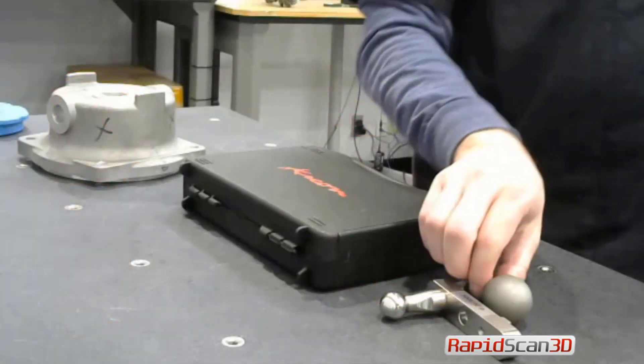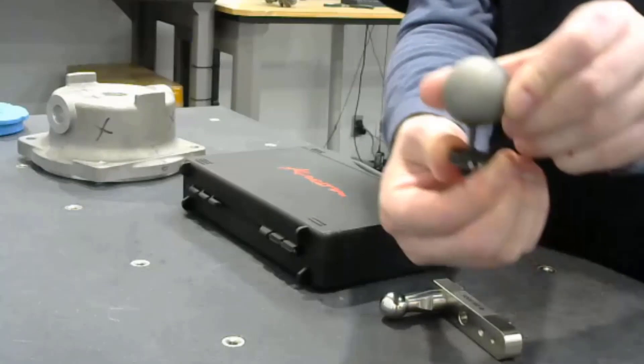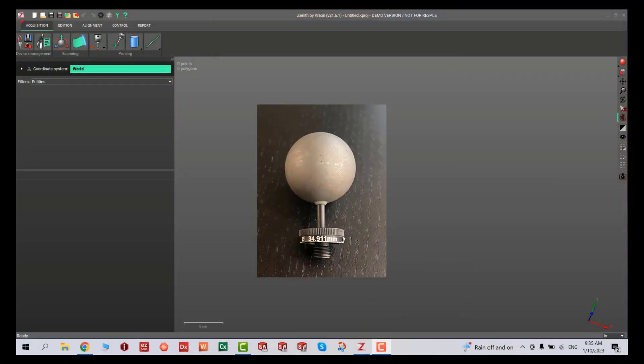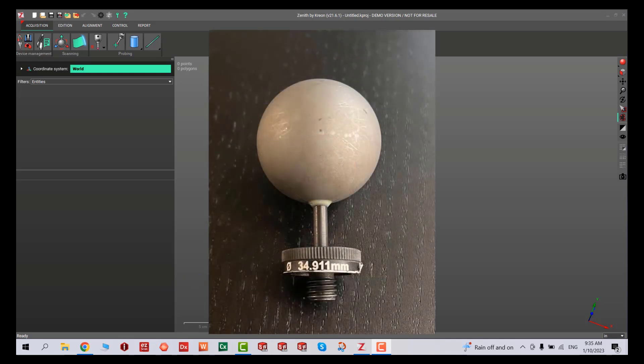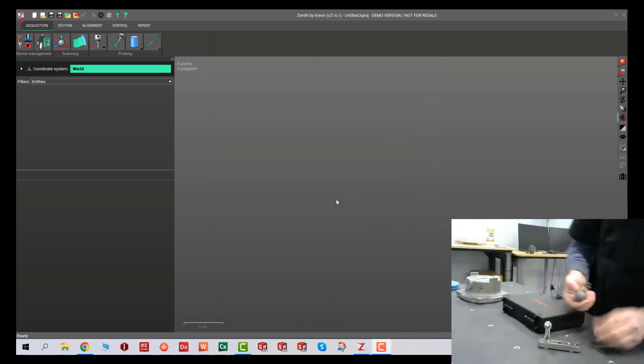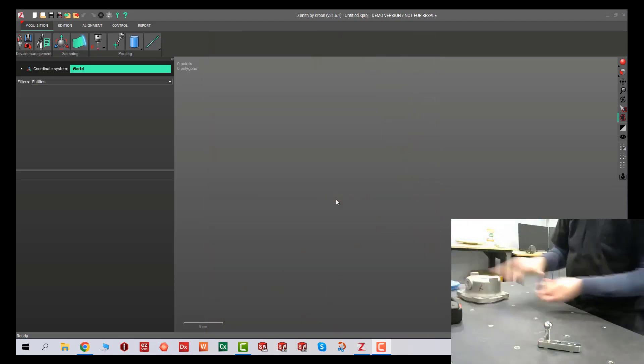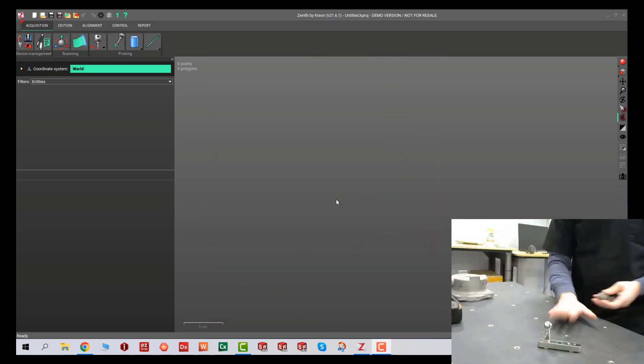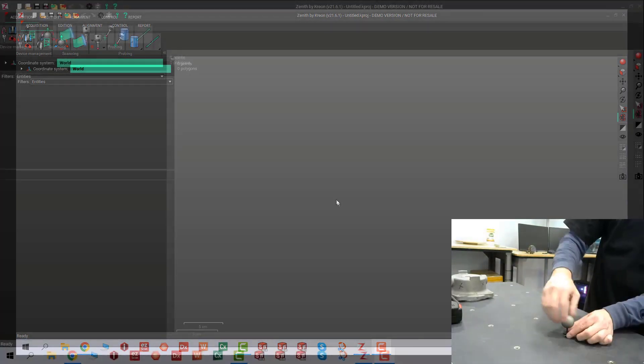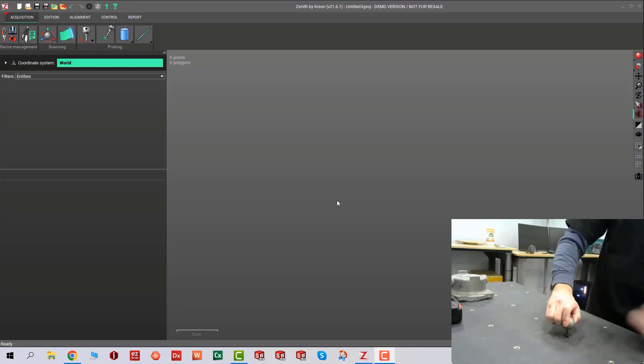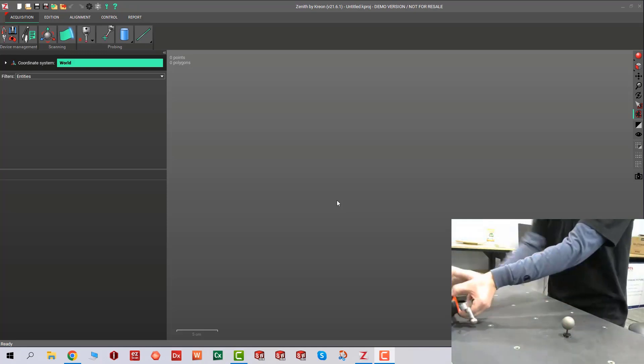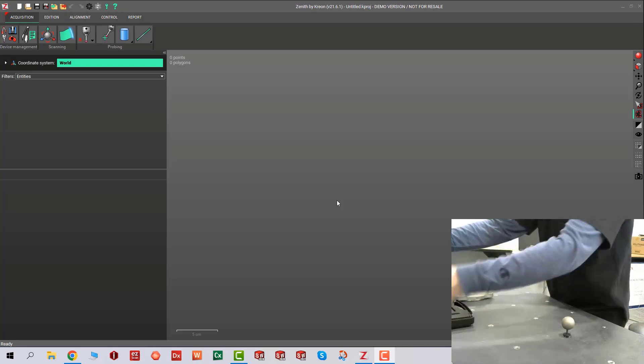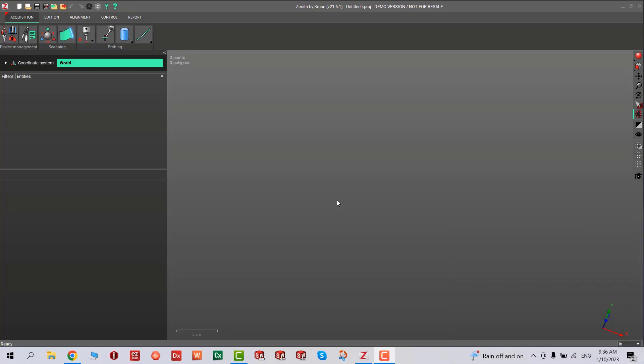First, grab the calibration sphere. There are numbers on it - make sure you write it down: 34.911 millimeters. This will be useful for our calibration. I'm going to screw this onto the inspection table and put the probe away. Be very careful not to damage these components.